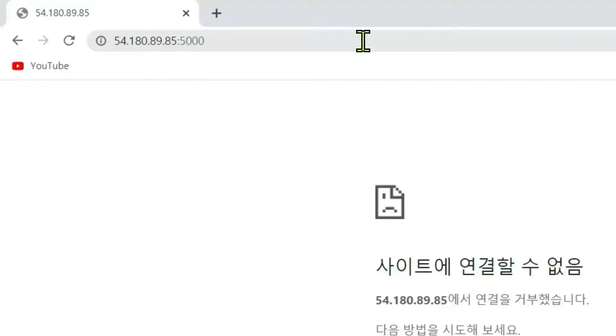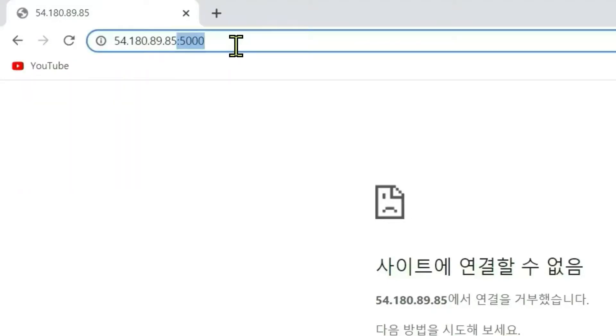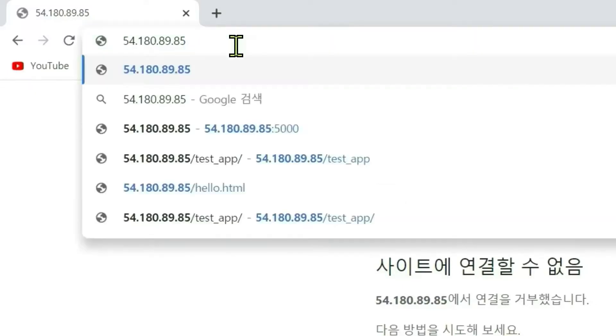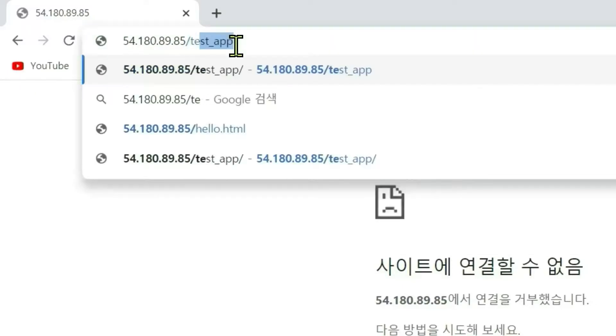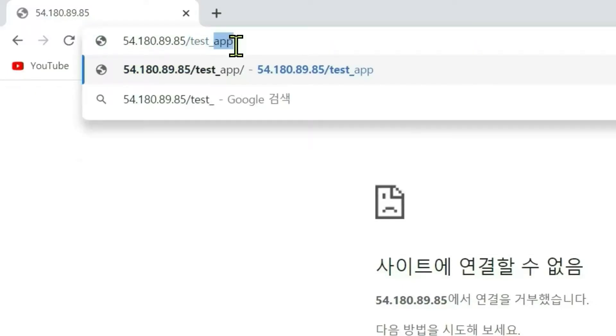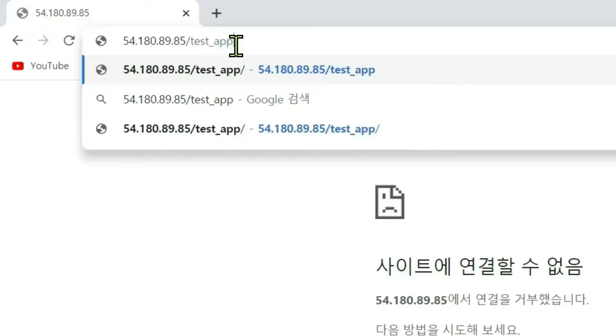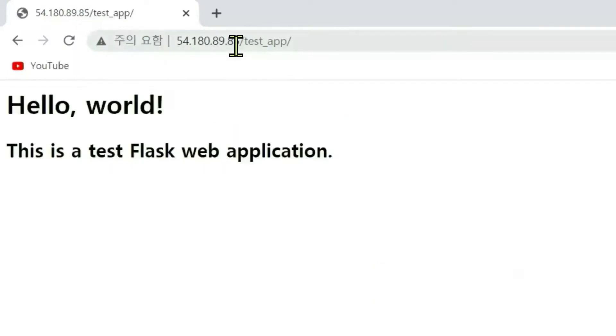In production server, port 5000 is no longer used. Slash testapp. Okay, the test Flask web application works integrated with Apache.